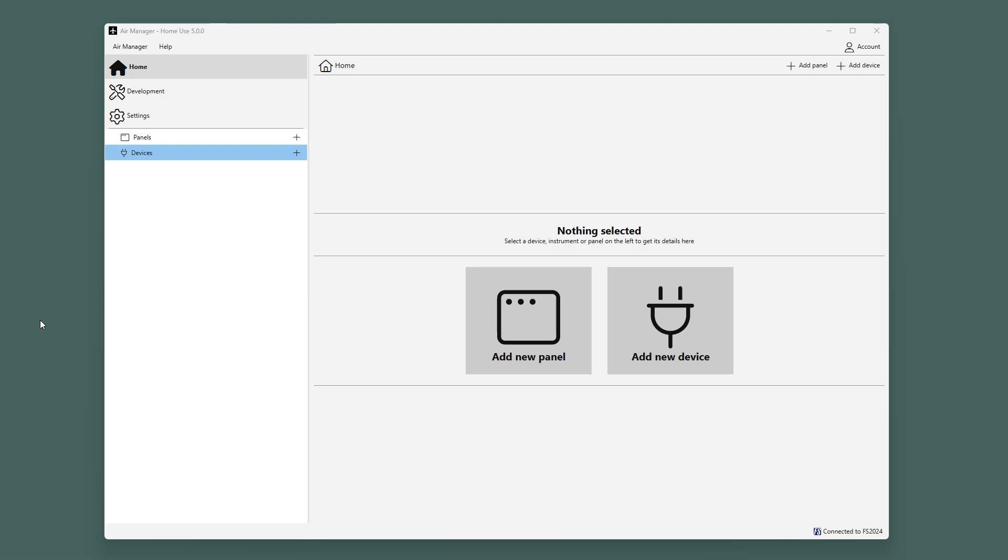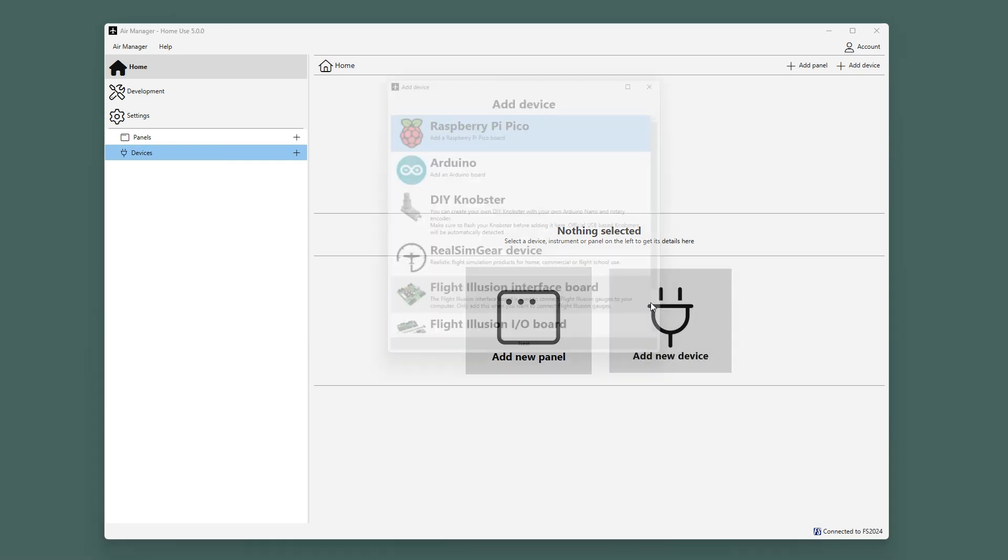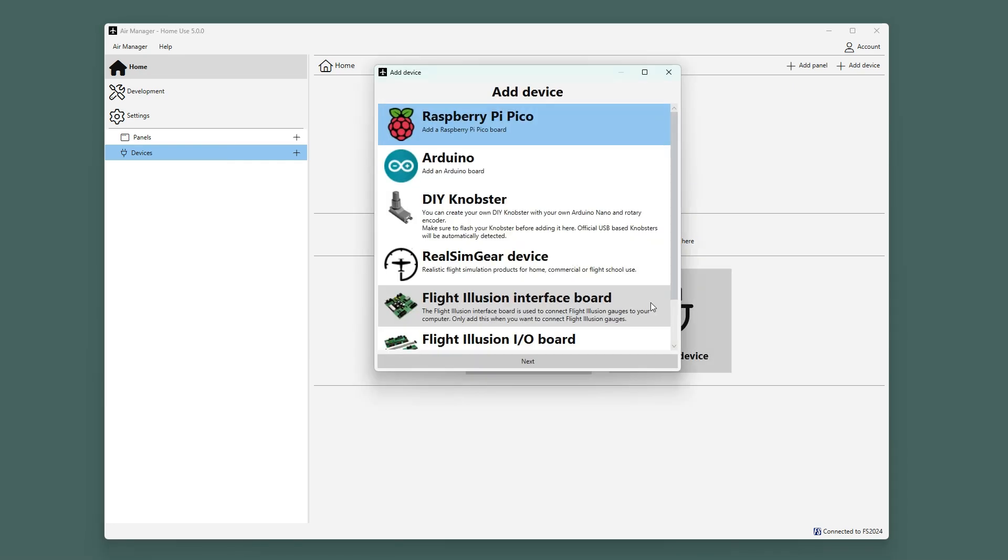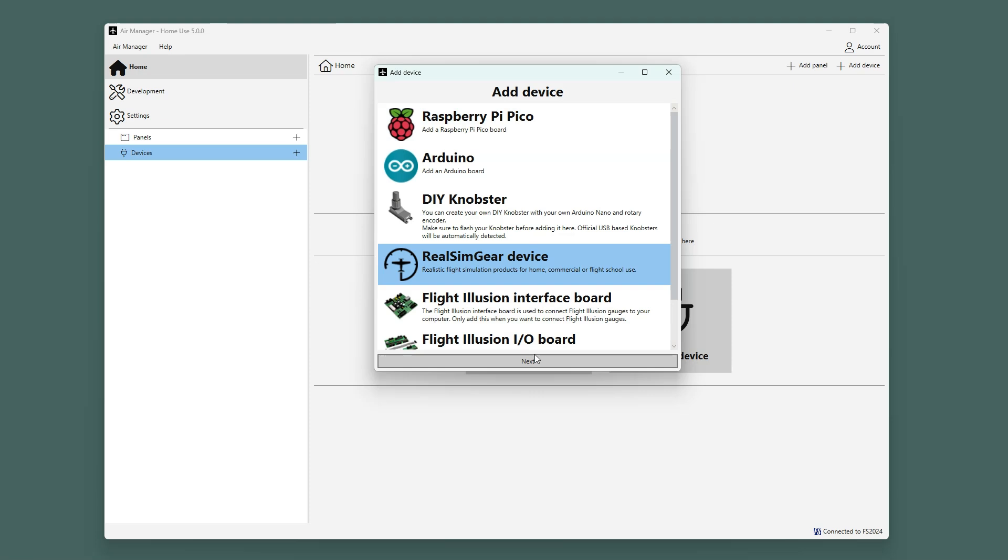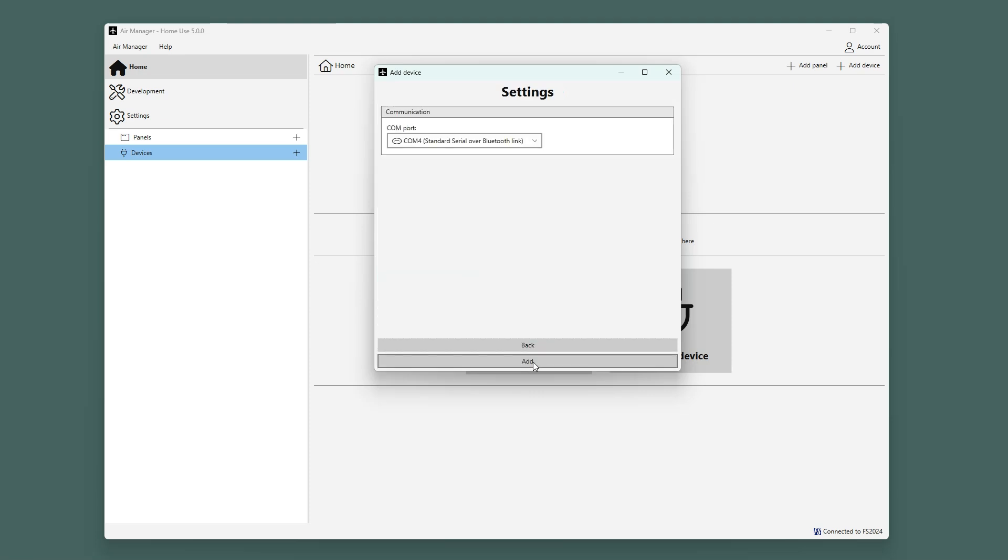Click Add New Device to start adding a device, in this example, a GNS530. Select Real SimGear and either double-click or click Next.